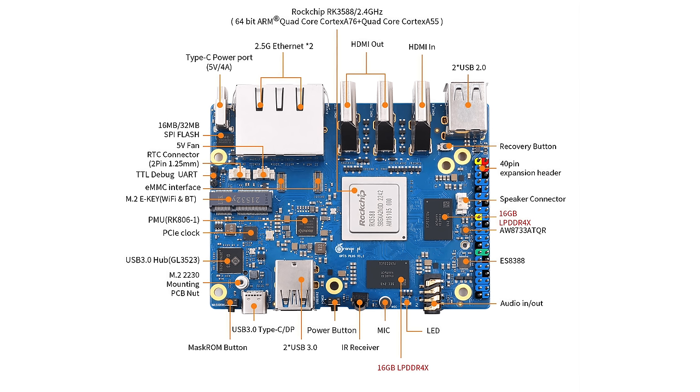Two full-size USB 2.0 ports, HDMI in, dual HDMI out, and dual 2.5 gigabit Ethernet. Plus, it's got an M.2e key up top for a Wi-Fi/Bluetooth module, an eMMC interface, fan header, RTC header.